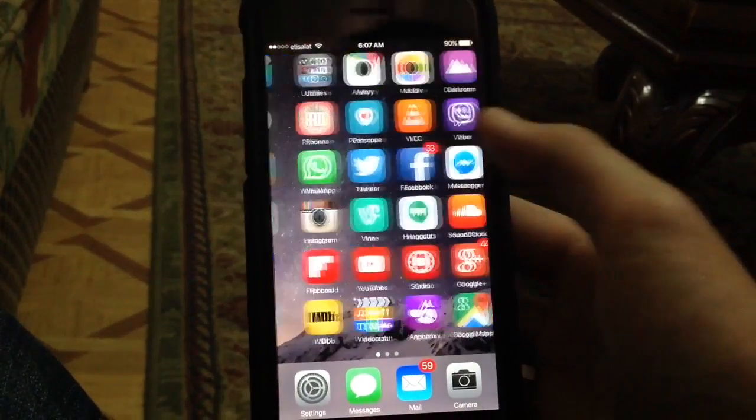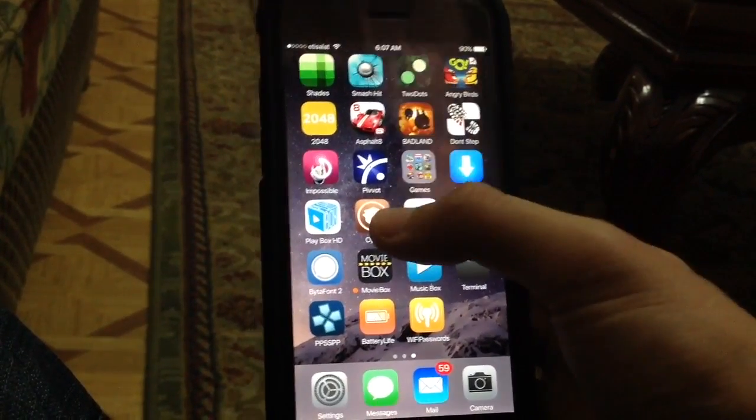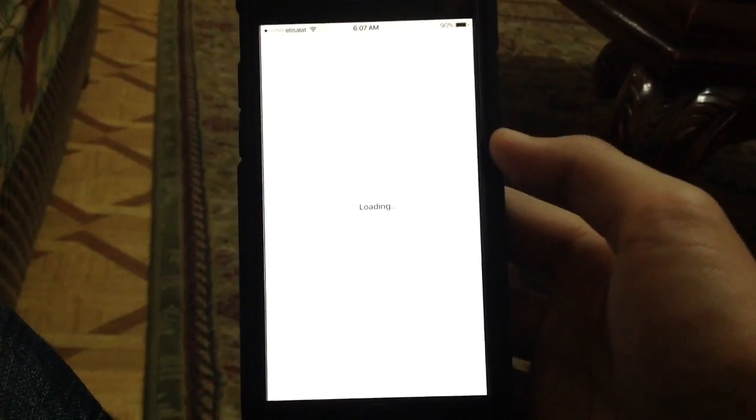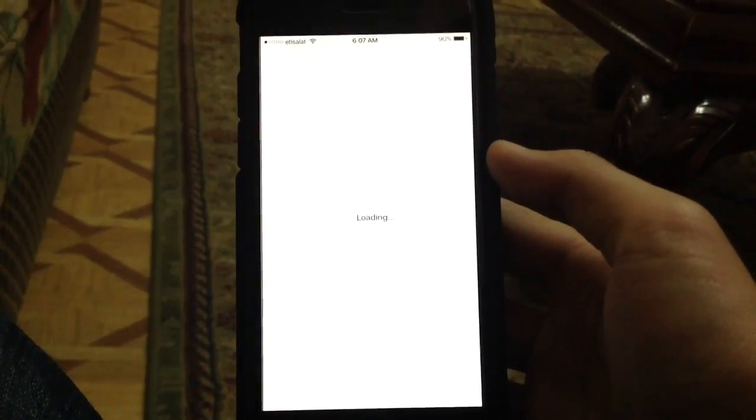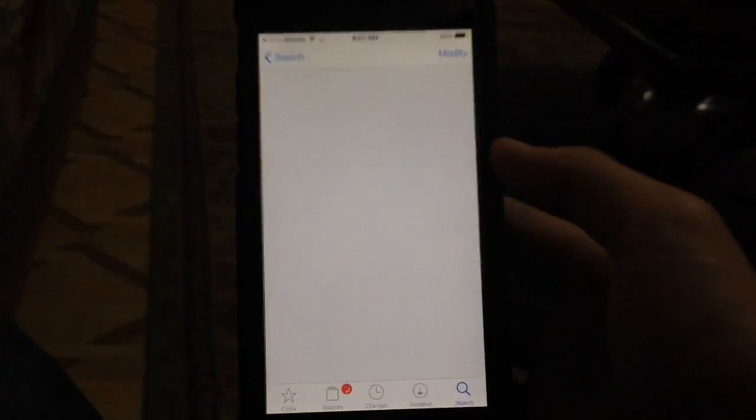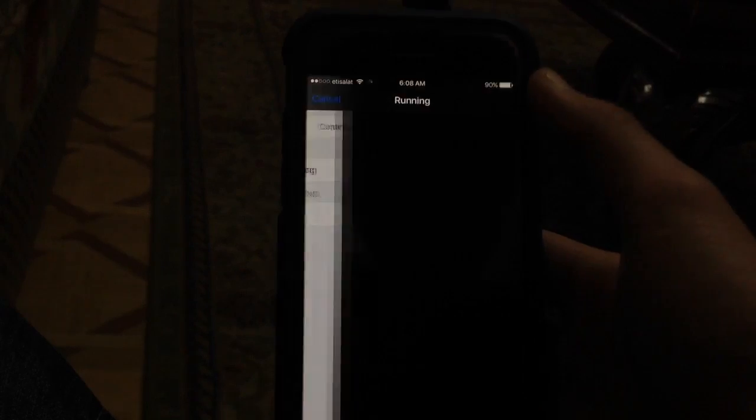So I rebooted here. And to show you that everything is now working, and everything's set, basically I'm just going to go to Cydia and try to download any tweak. Click Install.